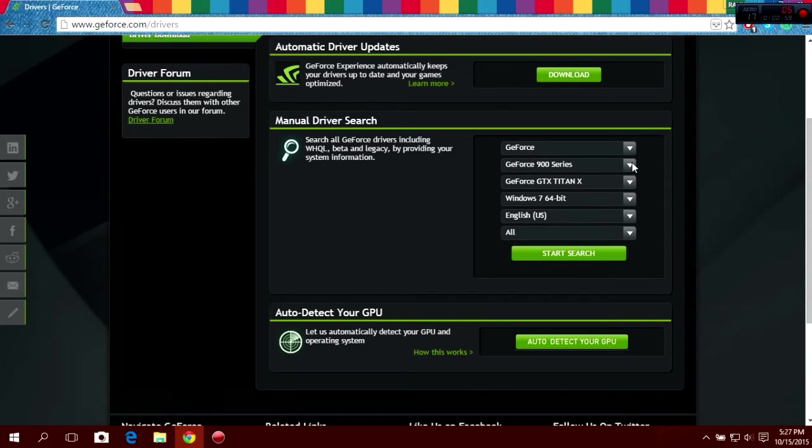For example, my graphic card is GeForce 830M, so I'm going to select it.